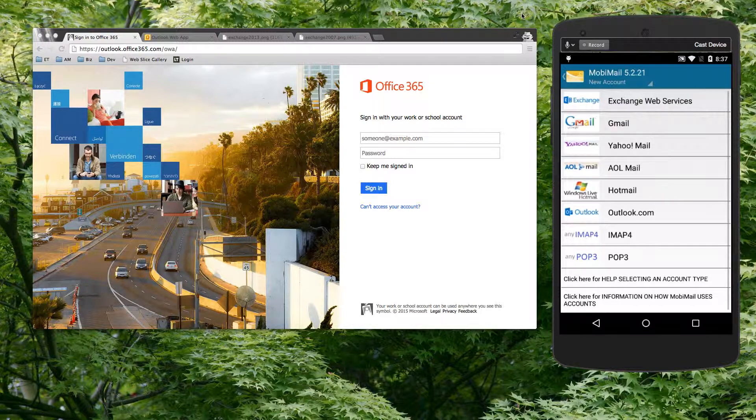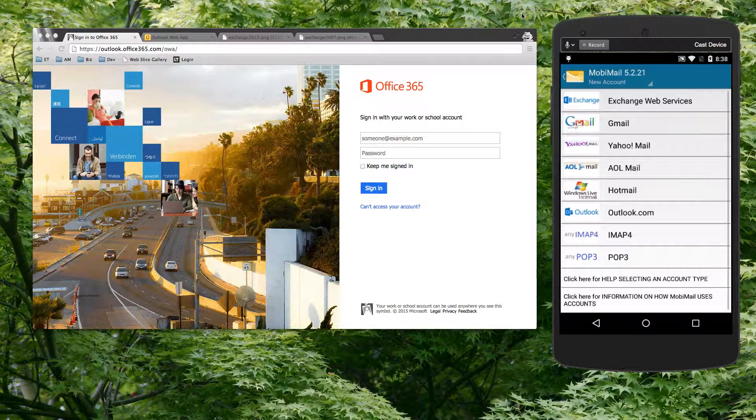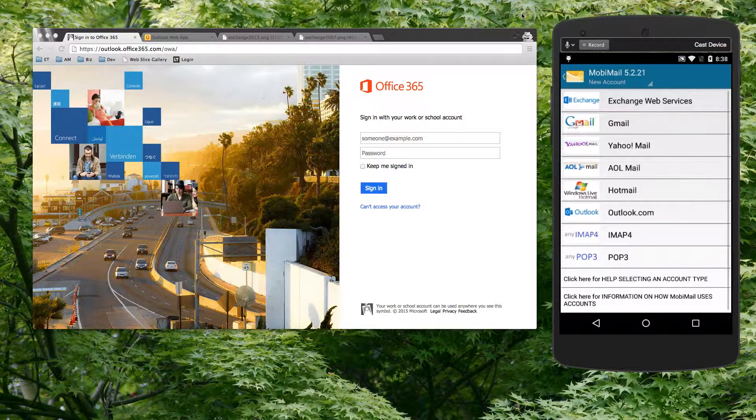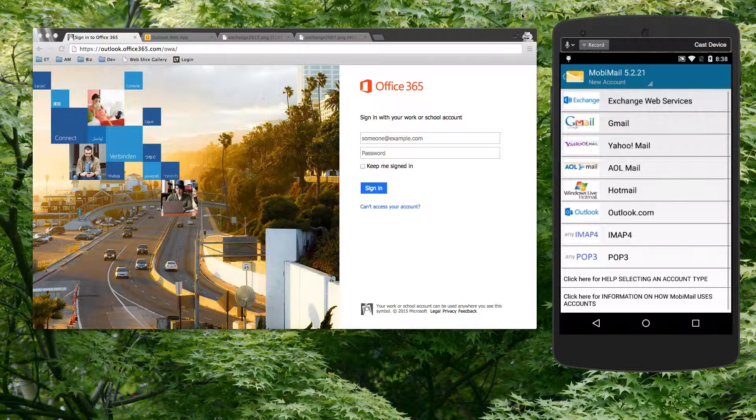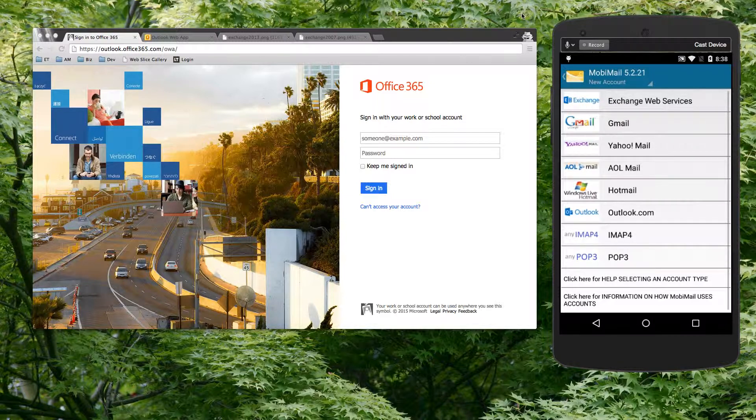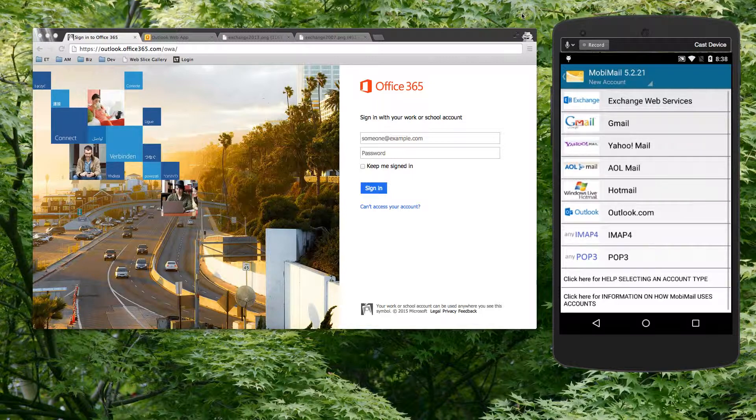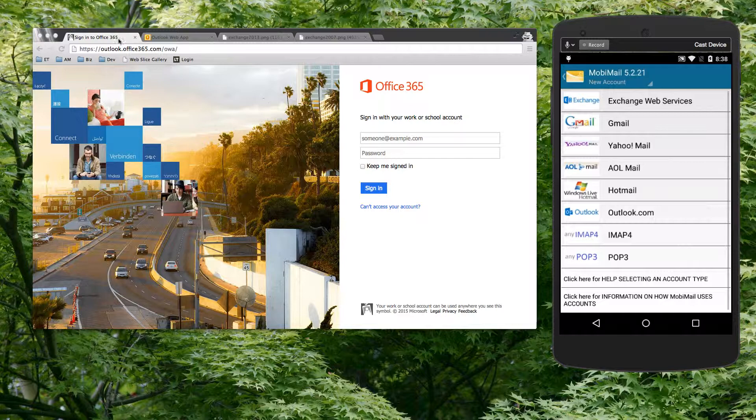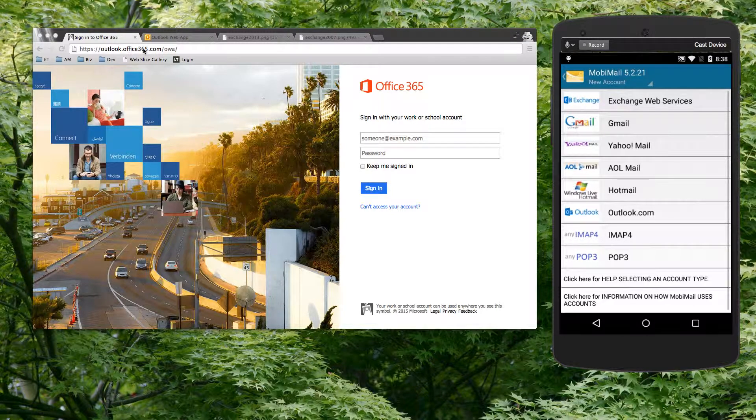In order to do that, MobileMail needs to be able to access your account through an OWA portal, an Exchange Web Services portal actually, on your OWA website. So what you have to find out from your IT department, if you're not sure, is you need to understand and know how you log in to your email account from a web browser.